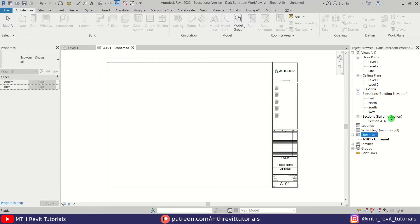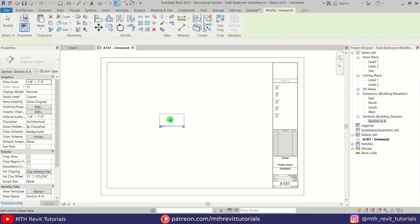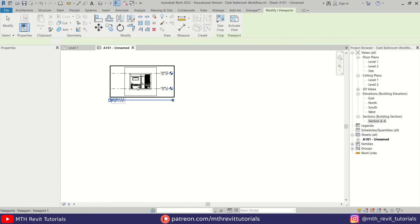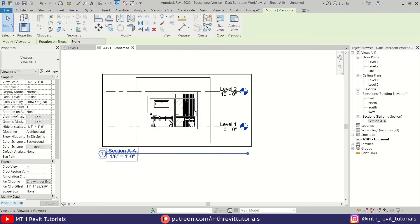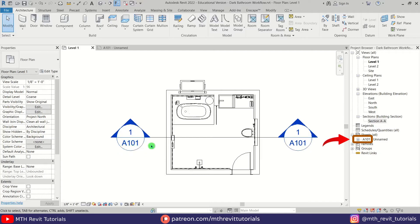Now I'm going to drag this section view onto this sheet. Let's go back to the plan view. You can see the numbers are showing up here. We have this sheet number on which this section view is placed.